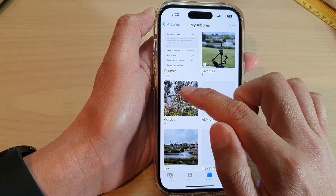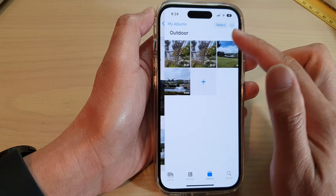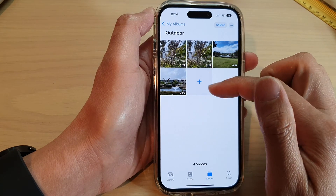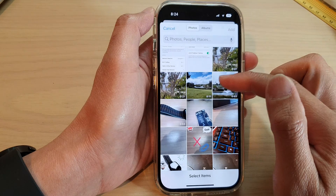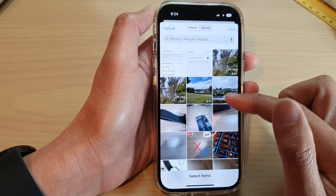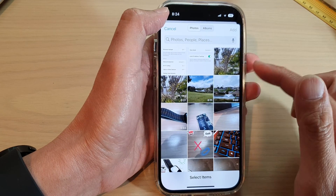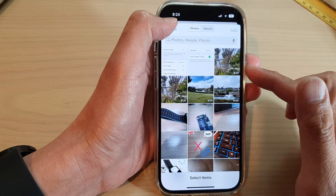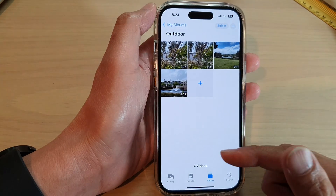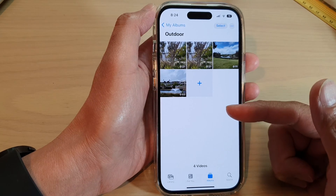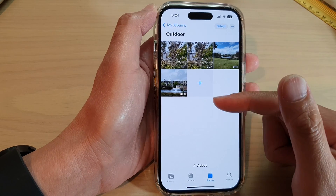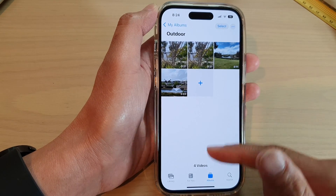Now if you open up your outdoor album, you can see you can tap on the add button to add in more pictures, or simply cancel. Later on, when you have more photos, you can transfer them to this album.